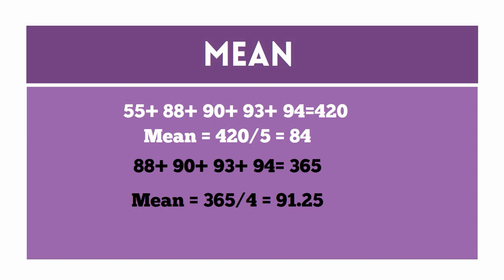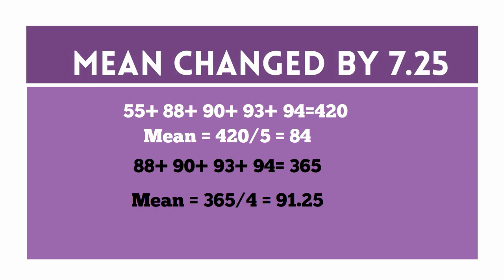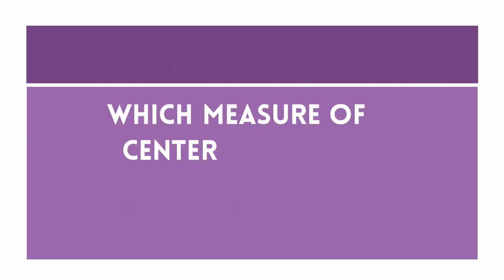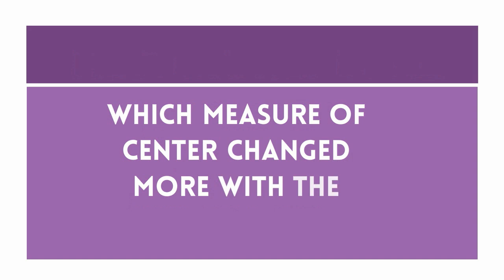Did the mean change? Yes. By how much? 7.25. Which measure of center changed more with the outlier? The mean.